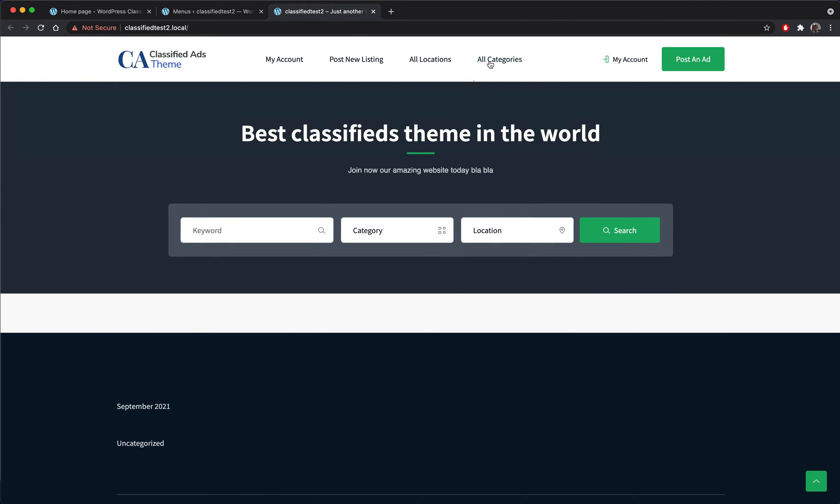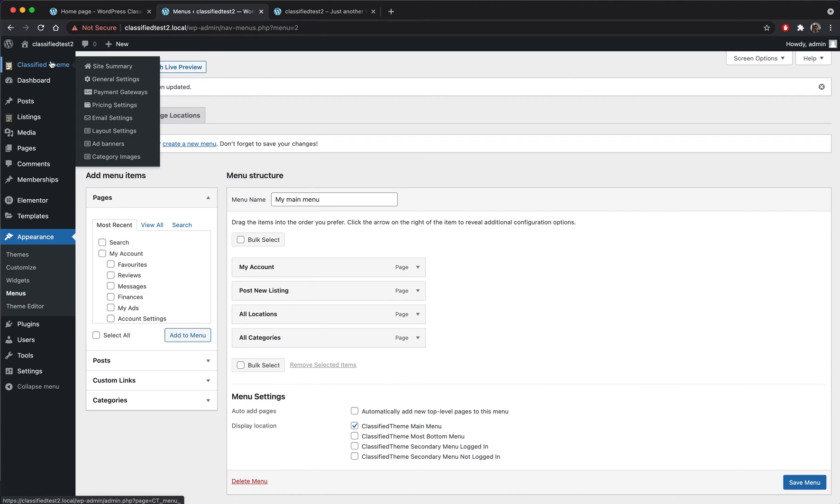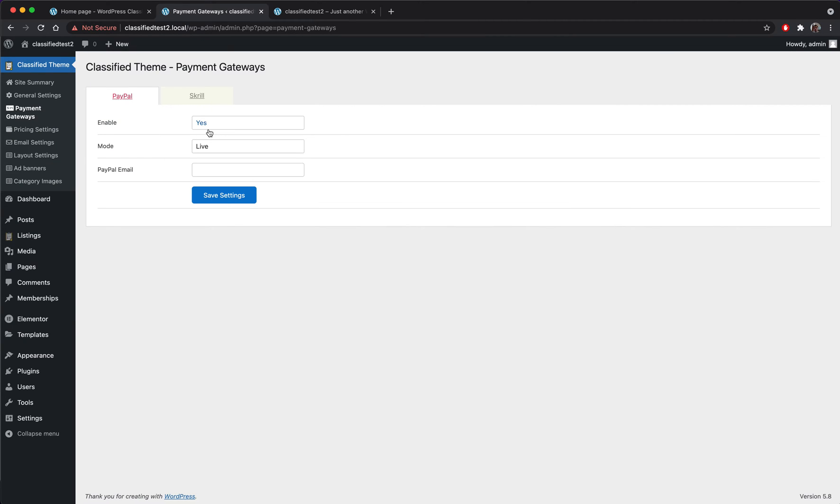So we have the menu section here. The next thing we will do is to enable our payment gateways. So first I'm going to enable PayPal.